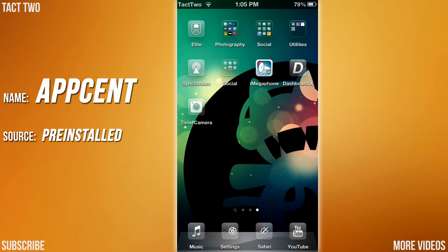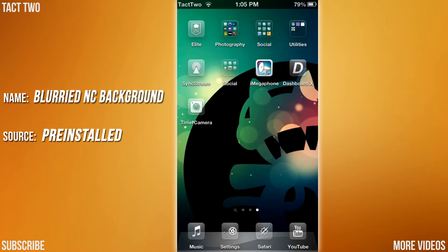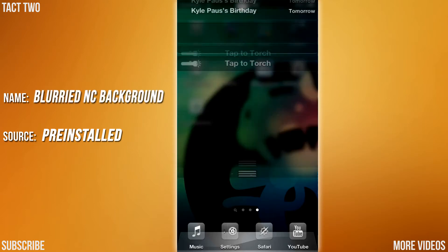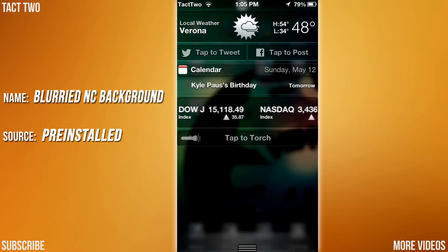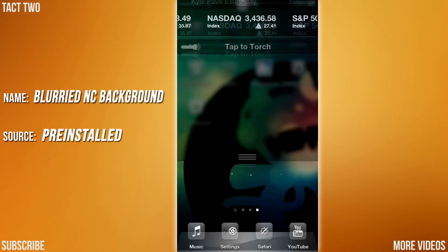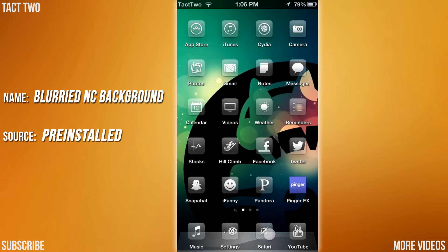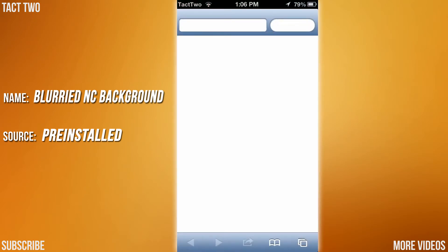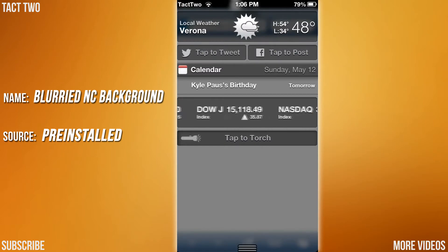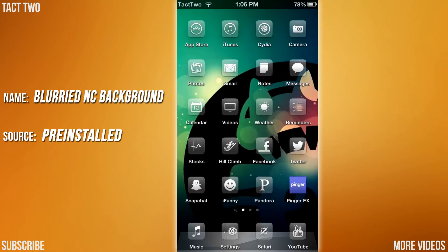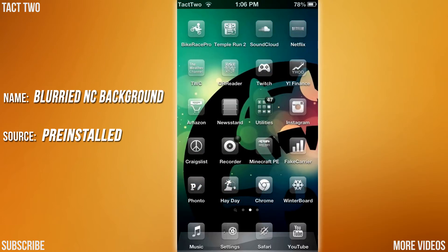The next tweak we are going to be looking at is Blurried NC Background. What this does is it adds a cool little effect to your Notification Center — it just blurs whatever's behind it. So if I go on Safari and pull it down, it just blurs it again like this. Very useful, and I think it looks much better than the original Notification Center background.